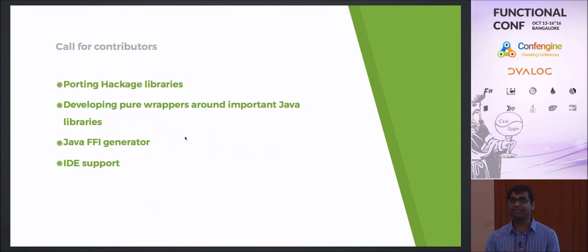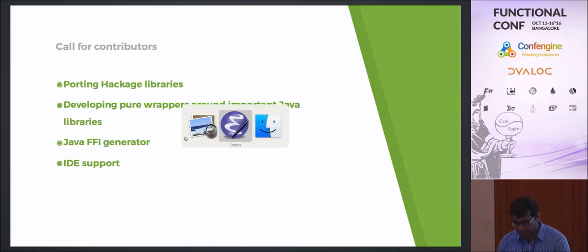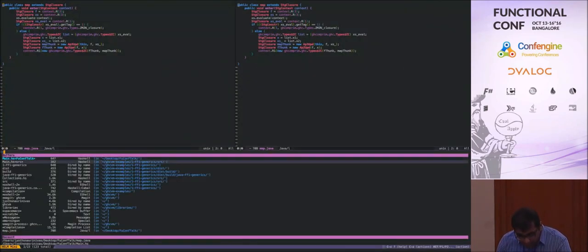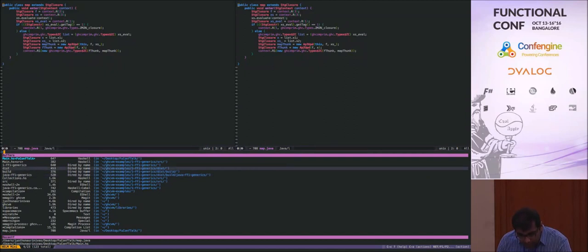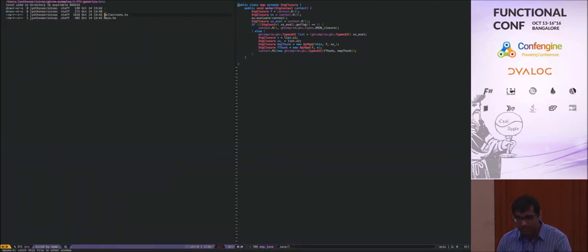I'd really love some contributors. Let me quickly show a demo.